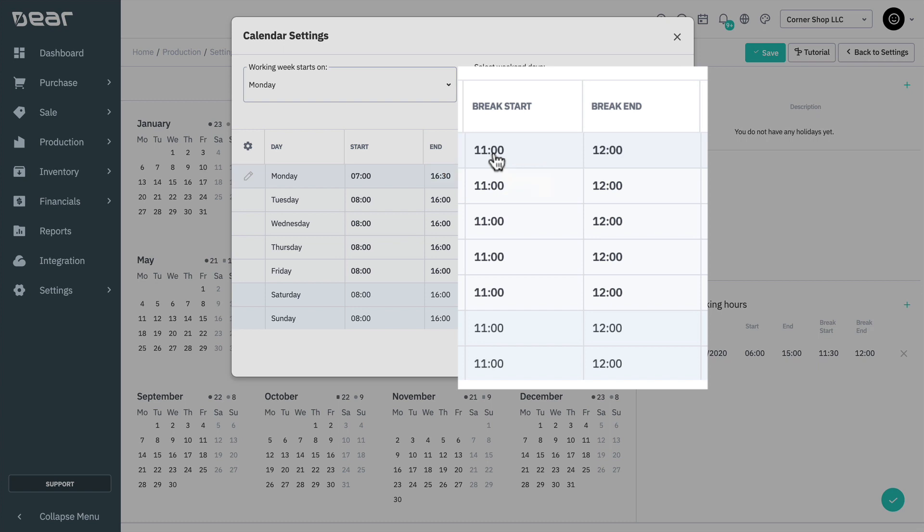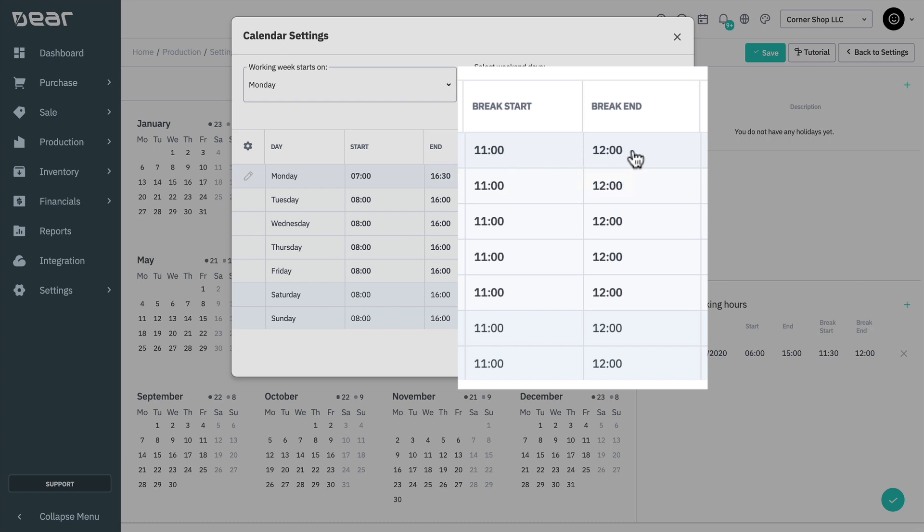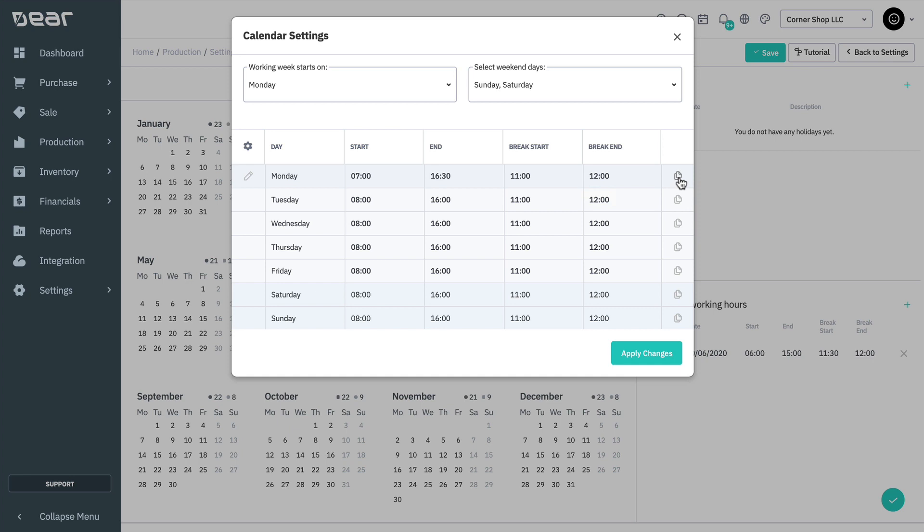Note that the factory calendar only allows for one break per day. You can click the copy icon at the end of a row to apply the hours from that row to all weekdays. Click Apply Changes to close the pop-up window.